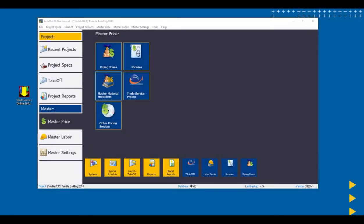In this video, we're going to learn how to set up your pricing, establish your multipliers, and maintain your pricing in AutoBid Mechanical.